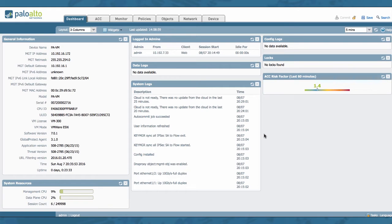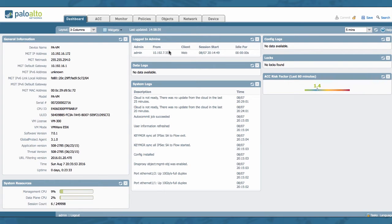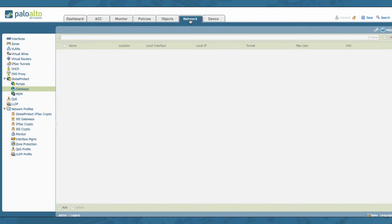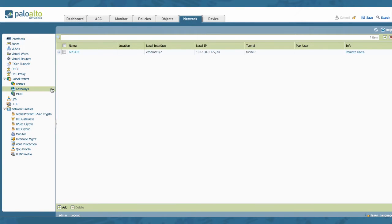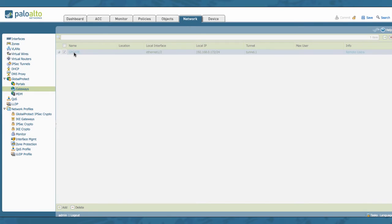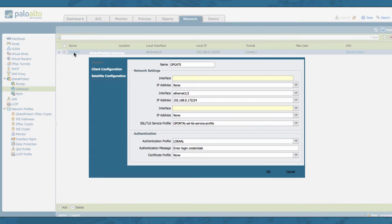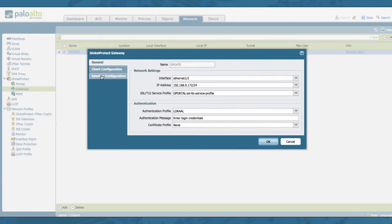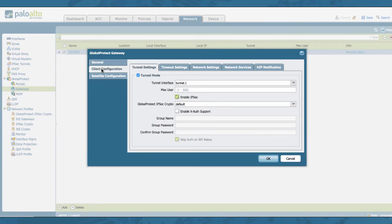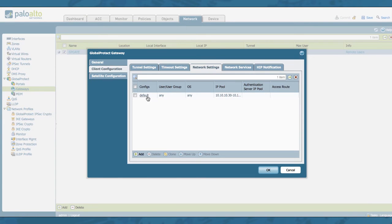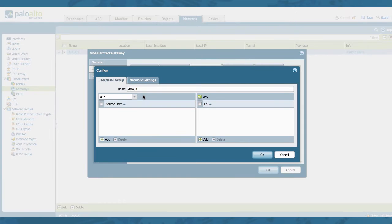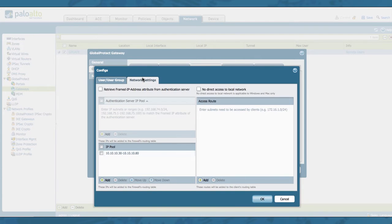This is PanOS version 7.0.1, so in order to configure this feature you go to the Network tab, you go to your Global Protect gateway, you enter your gateway configuration, you go to your client configuration, you go to your network settings, you go into those network settings and you go to your network settings tab.